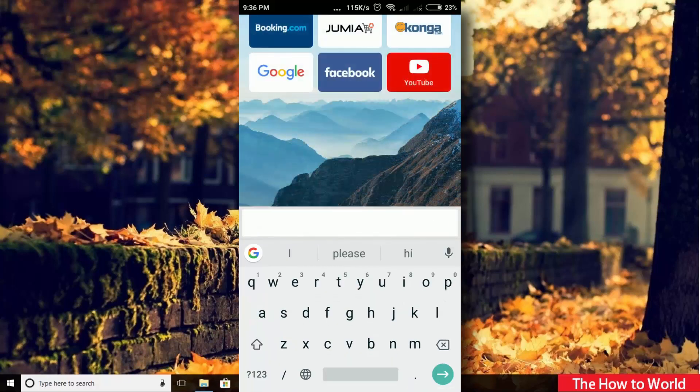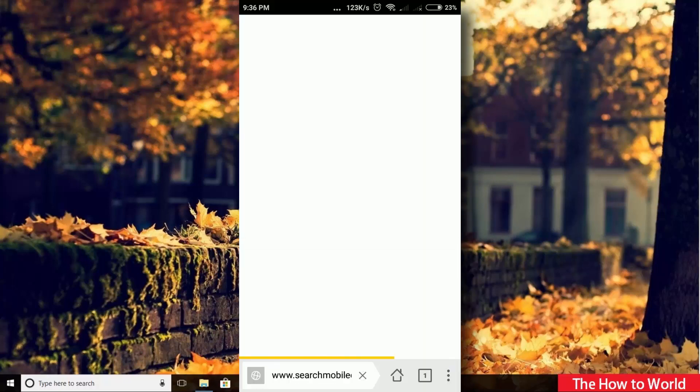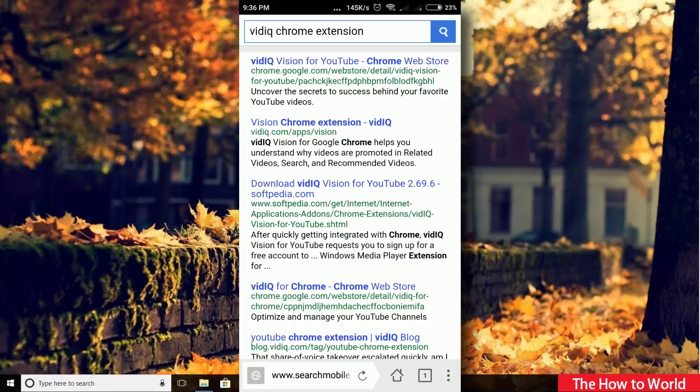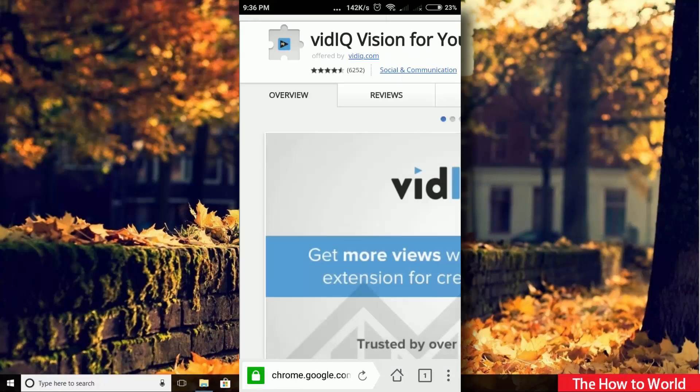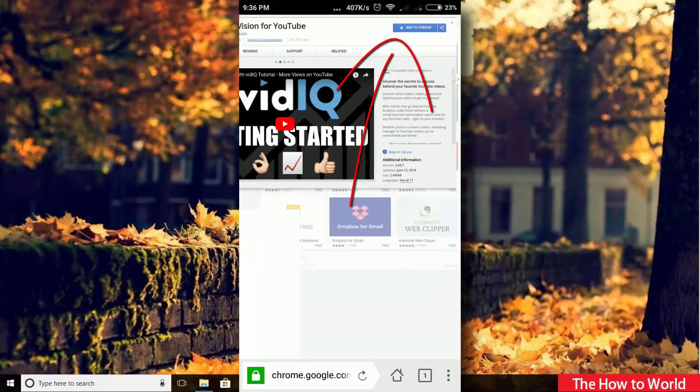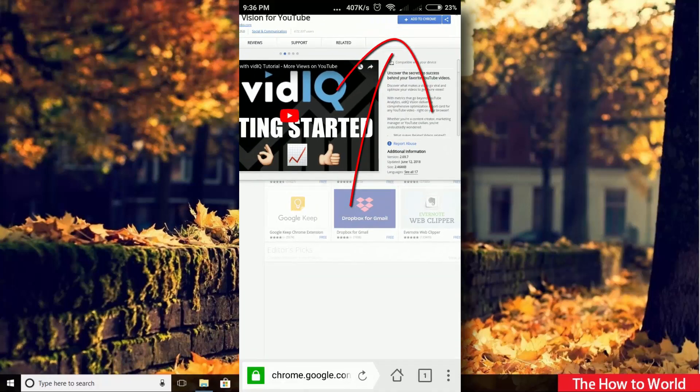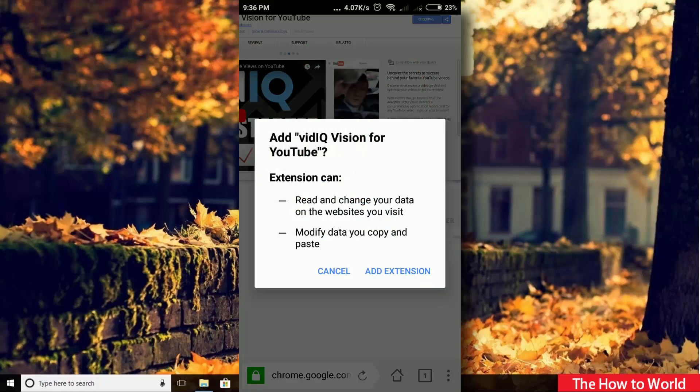Now search vidIQ Chrome extension from here. Then click on the first link. Scroll right a little bit and then click on add to Chrome. Now click on add extension.